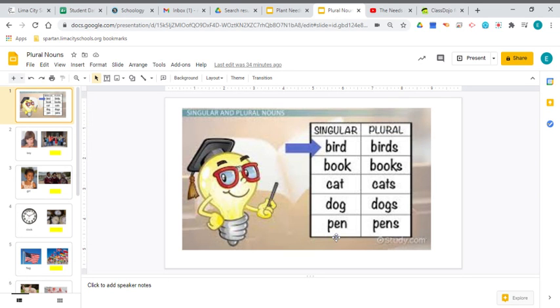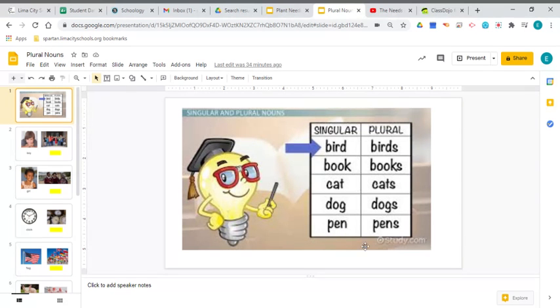All right, one more example, and that is pen, like a pen that you write with. Now, if you only have one pen, you'll need the singular version, pen. But if you have more than one pen, you'll need to add that S and make the plural version pens.